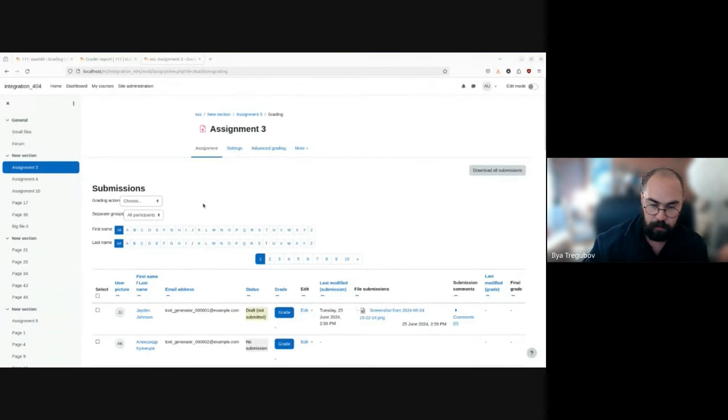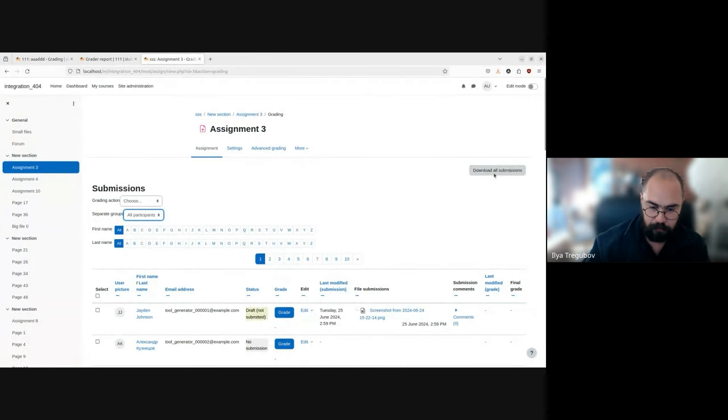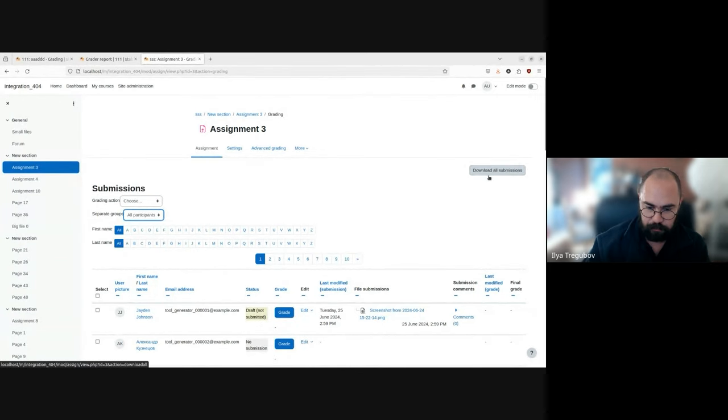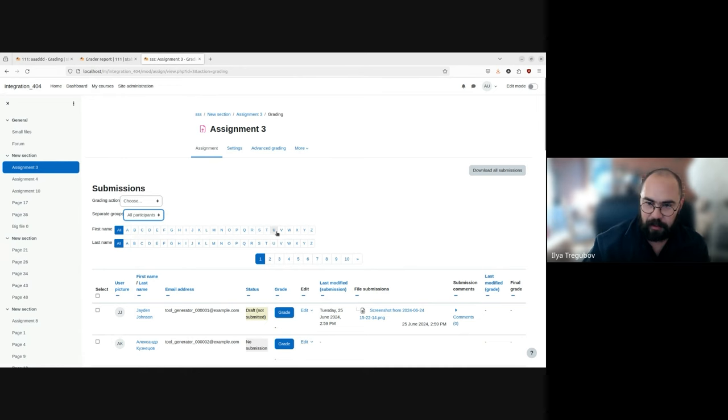So we have grading action, we have group filter, we have this download all submission button just floating. And we have filters and we can't search users.